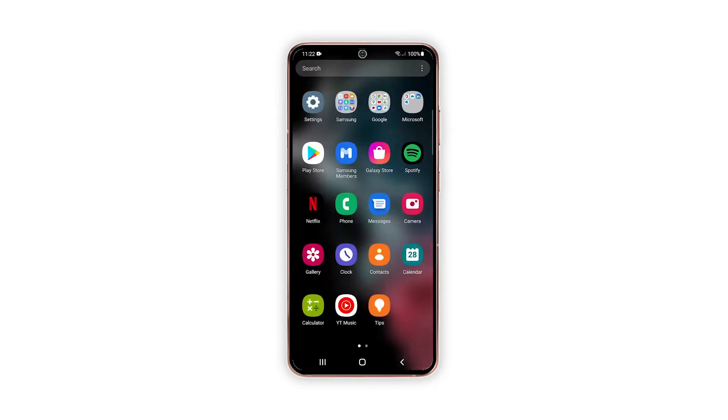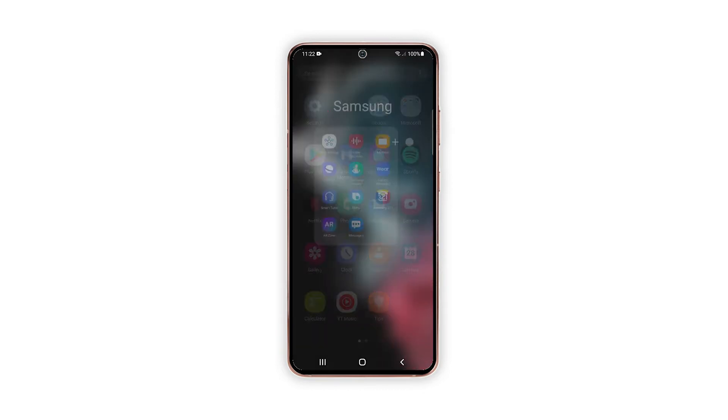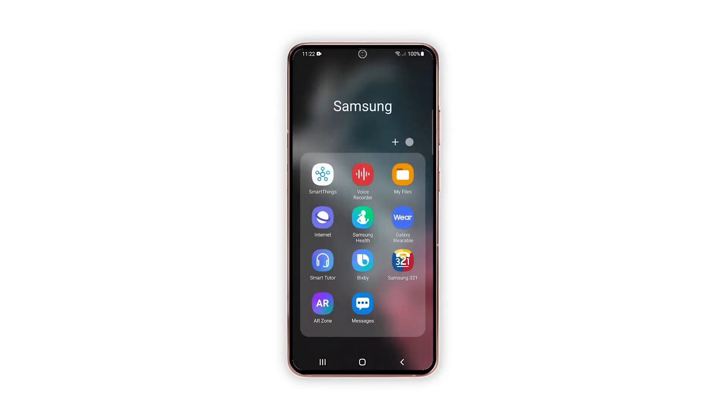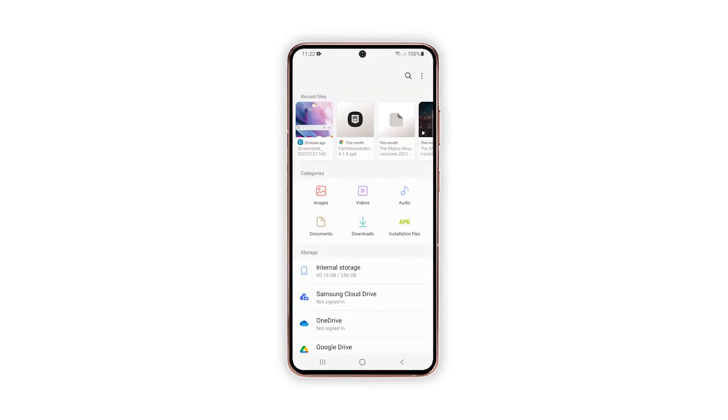Start by tapping on the Samsung folder from the apps drawer and then tap My Files. Doing so will launch the built-in My Files app on the Galaxy S21.